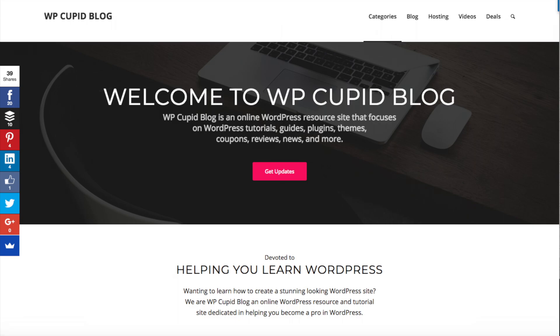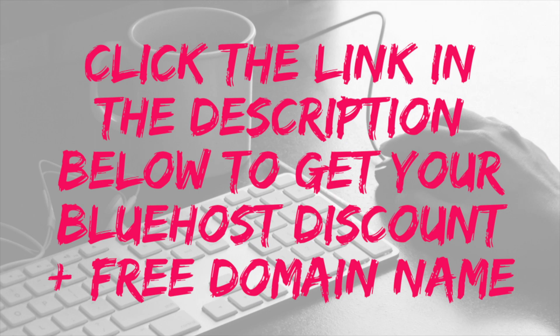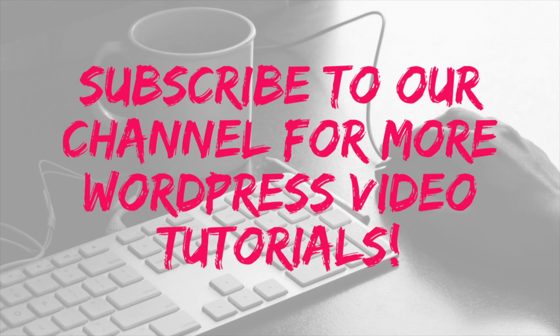And that is how to start a blog step by step. If you have any questions get in touch as I'm here to help you with anything you need. I provided a step by step summary of this video via text in the description below, along with the link to get the free domain name discount. Give this video a thumbs up and subscribe to our channel for more WordPress video tutorials. I'll see you next time.